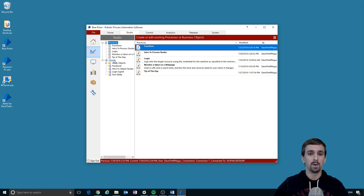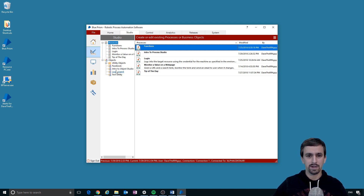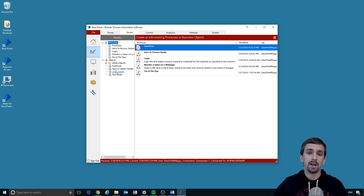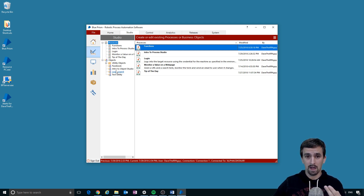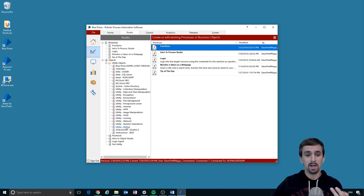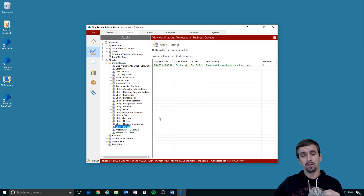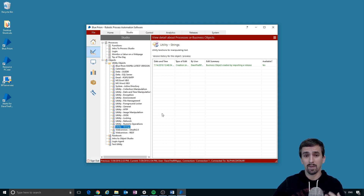Objects enable processes to interact with applications and also with utility functionality. For applications — say a CRM web app — you need to teach the bot how to add a new customer, remove a customer, or update customer details. That functionality is held inside an object, which has actions like 'add a customer' or 'remove customer.' Utility objects, like the built-in utility strings object, handle things like string manipulation.